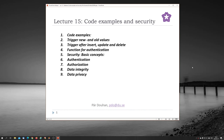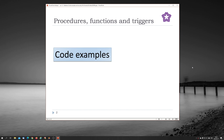Hello and welcome to the last lecture, lecture number five. Today we will look at some code examples and some principles, and we will finish off with security. We have code examples of triggers, how to use new and old values, a trigger after insert, update and delete, and a function for authentication and security. Some basic concepts like authentication, authorization, data integrity and data privacy. So we start with some code examples.